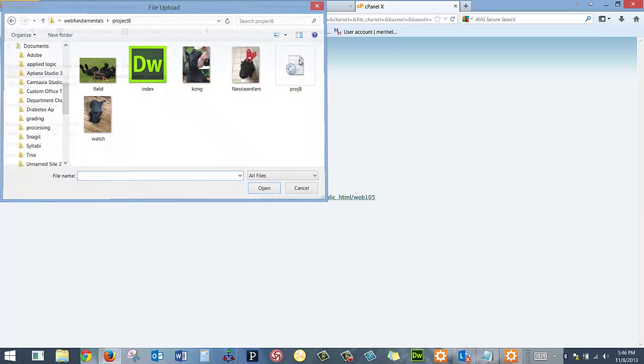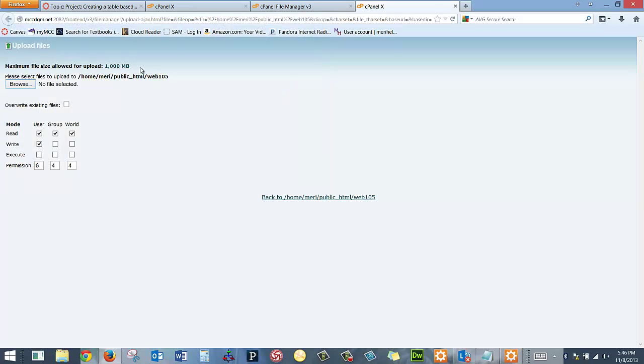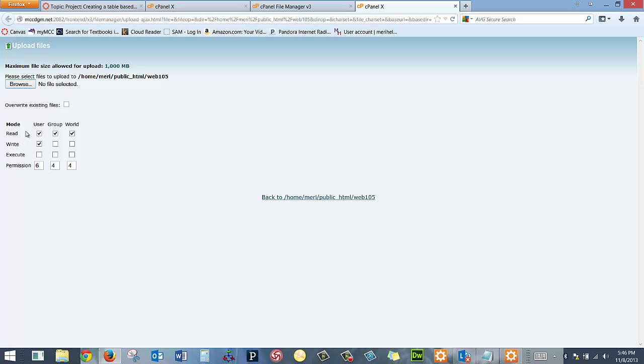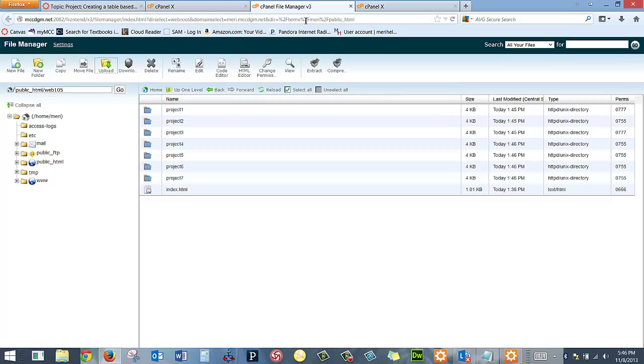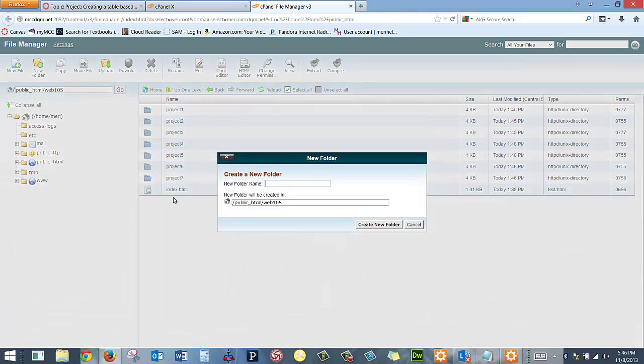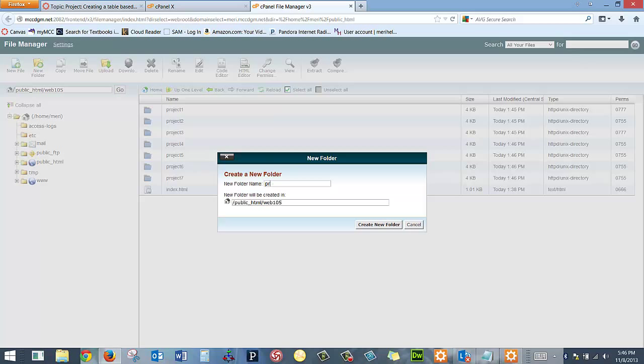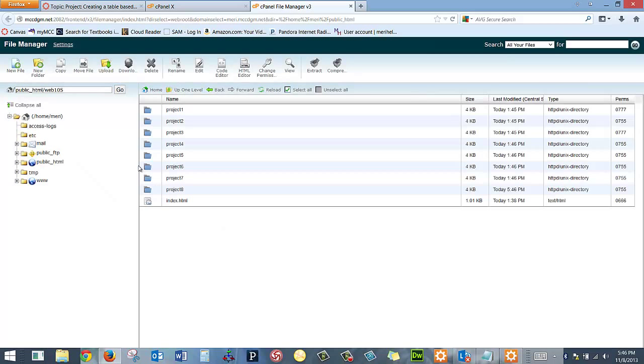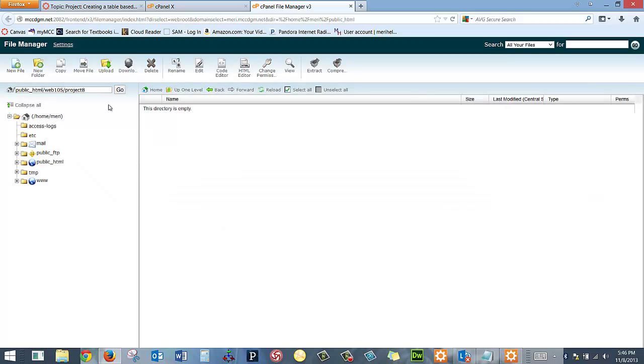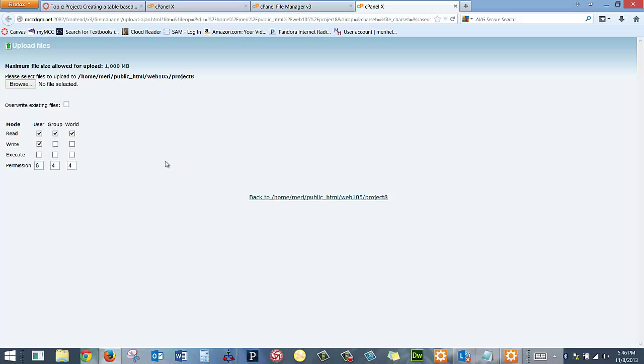So what I need to do here is back to File Manager, close that, I need to create my file folder first. So I'm going to do New Folder. And then in the File Folder, now I can go Upload.